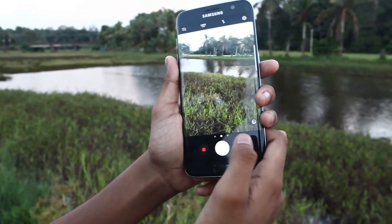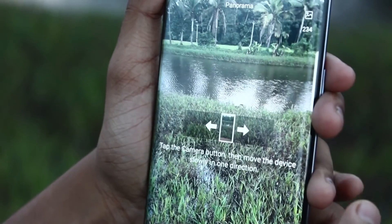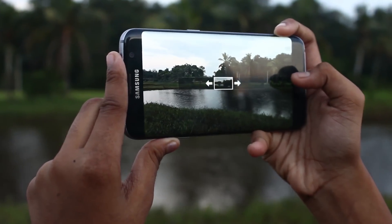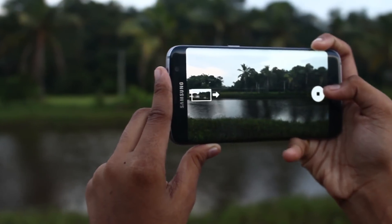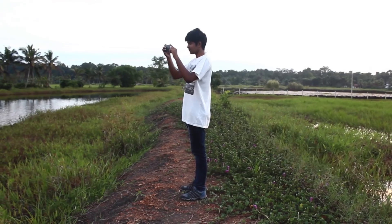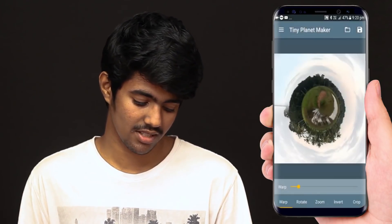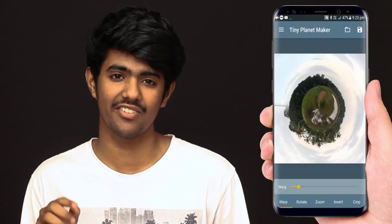Everyone has a phone. If you know the camera in your device, I'm going to show you a camera in panorama mode. We'll show you a camera in them. I'm going to show you a picture now. As you can see, I'm going to show you a tiny planet photo.